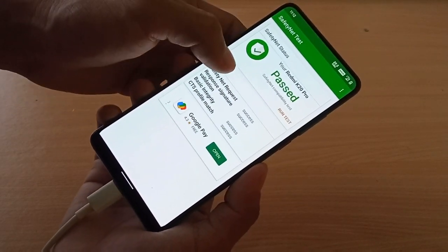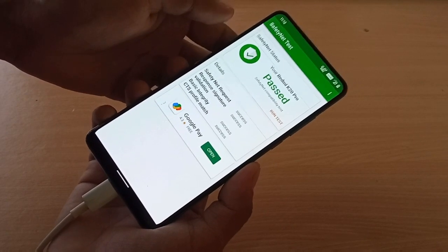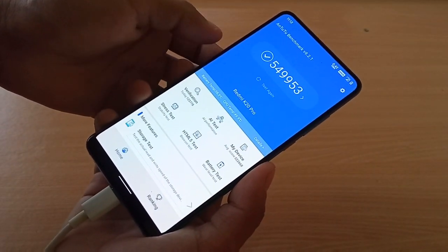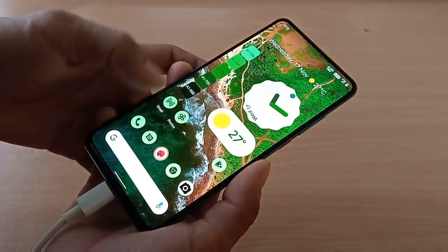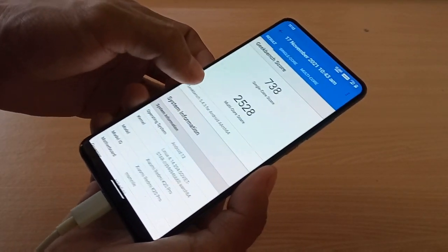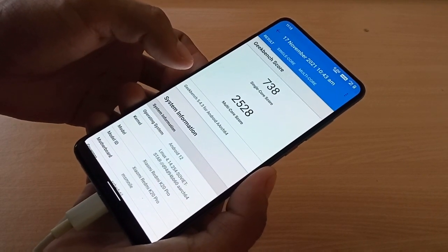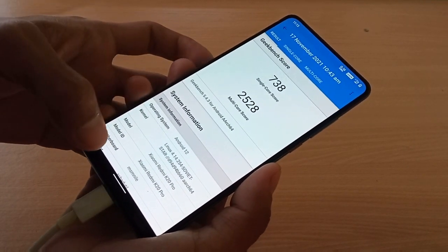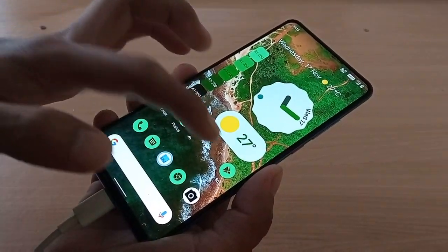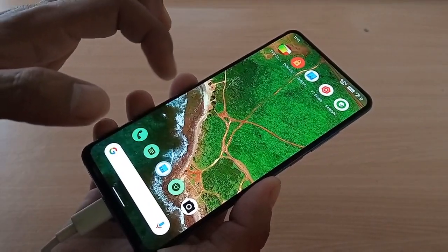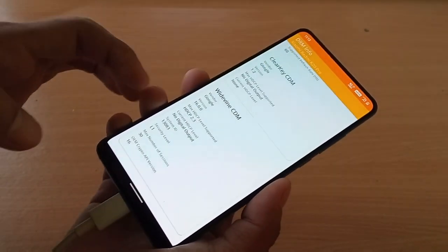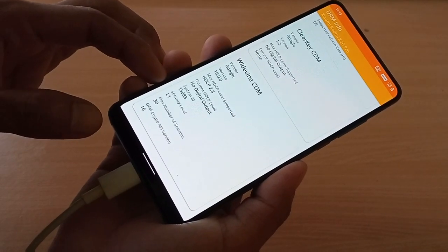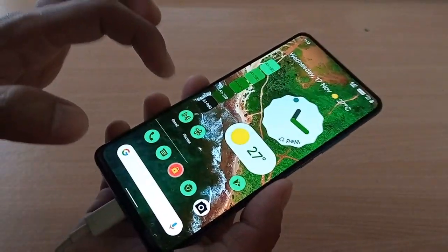This is the AnTuTu benchmark score. This is the Geekbench score of this ROM: multi-score 2005.28 and single score is 738. If you go to DRM info, you get security level L1, which is good.